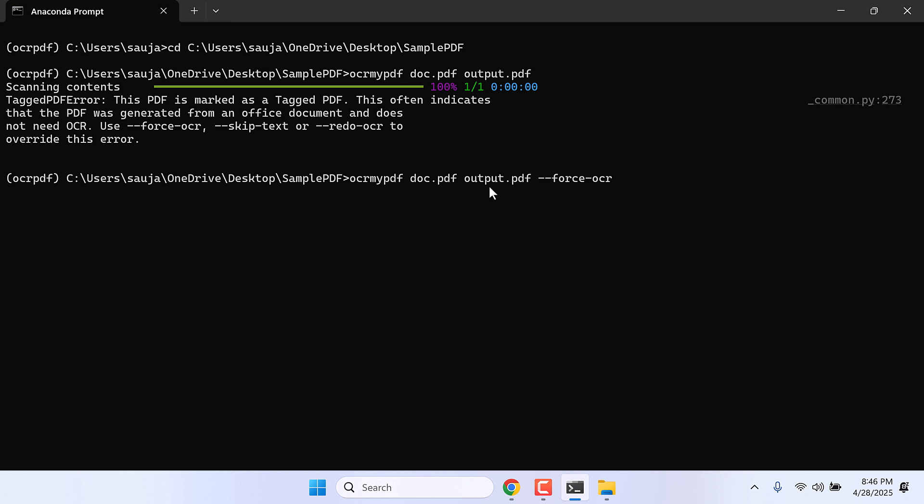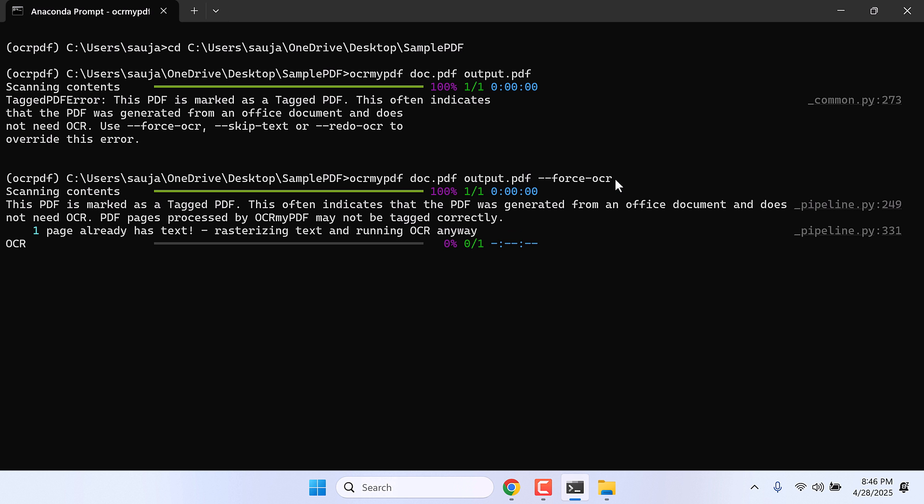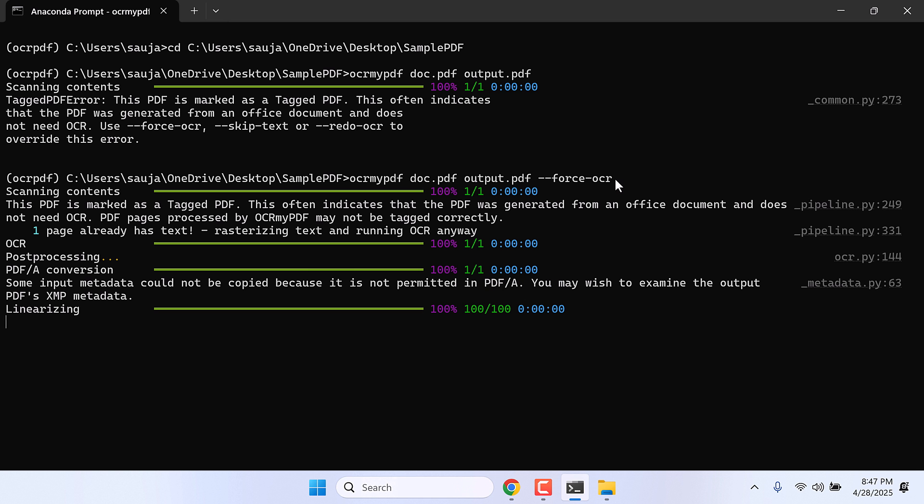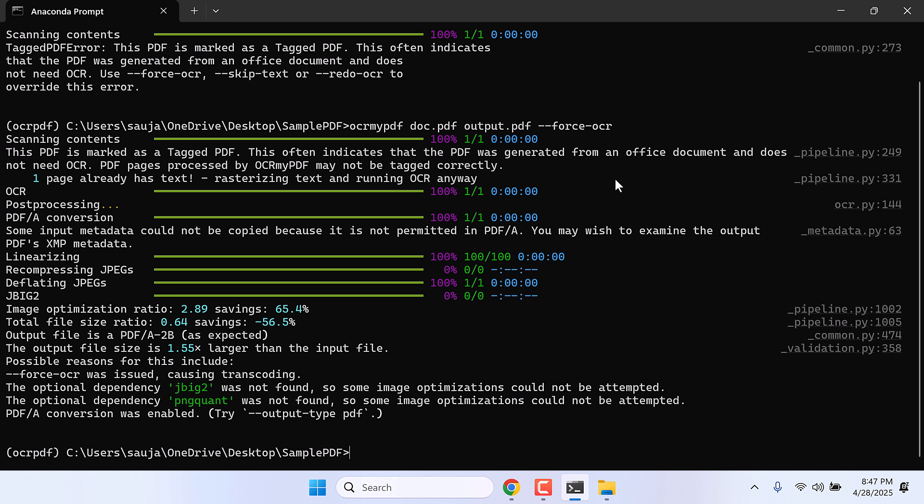So it's the same command, we only added force OCR and enter. Now this works great, especially when you scan a document and convert it to PDF. So this is all done.